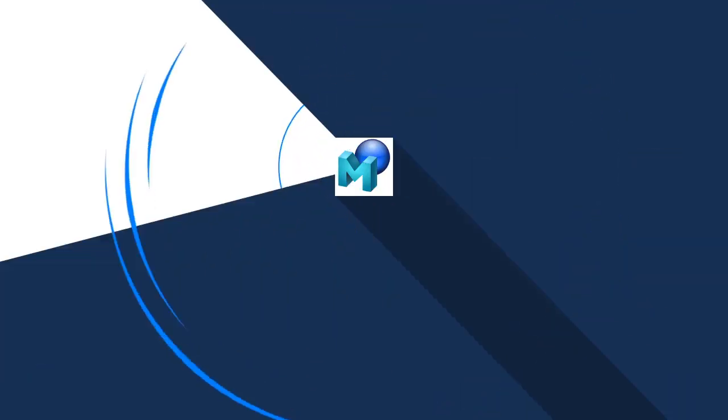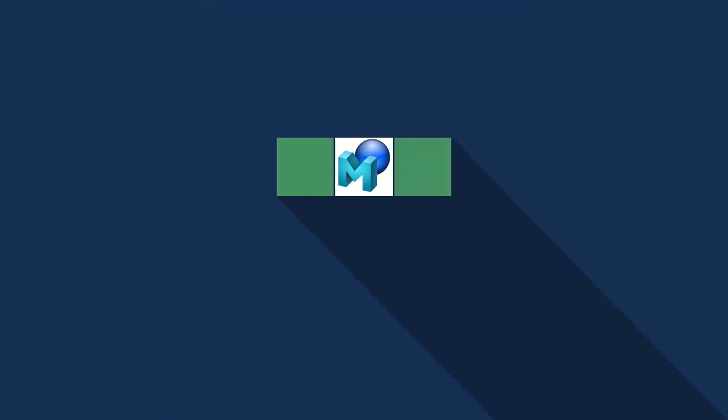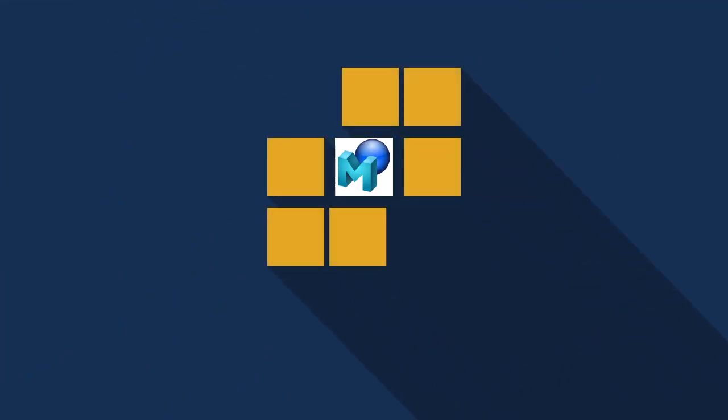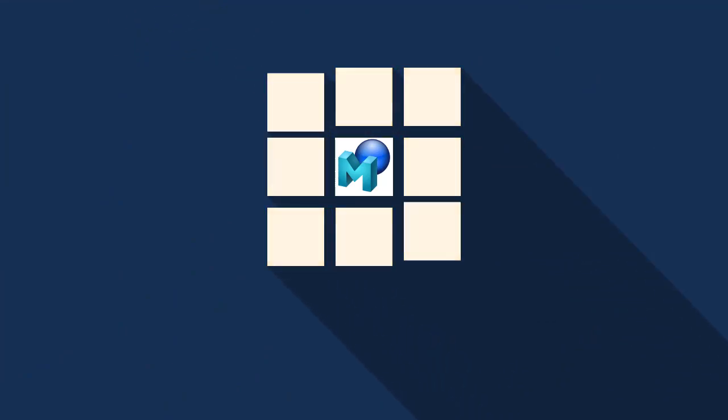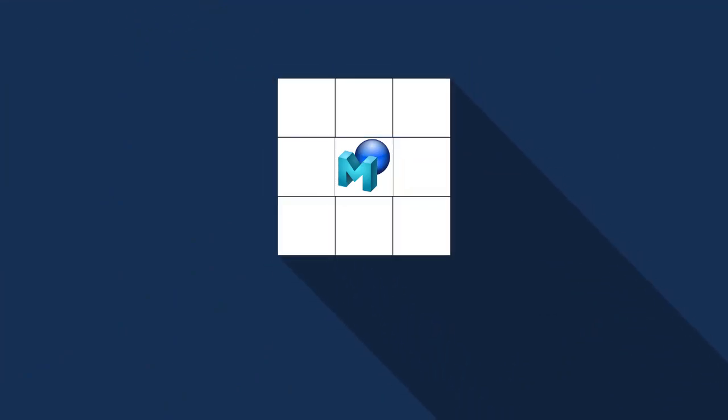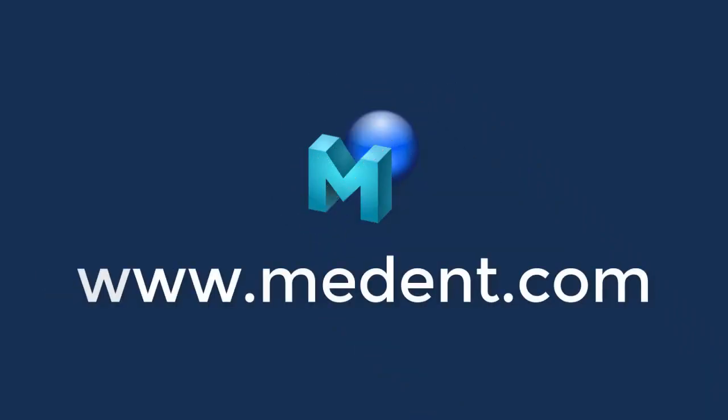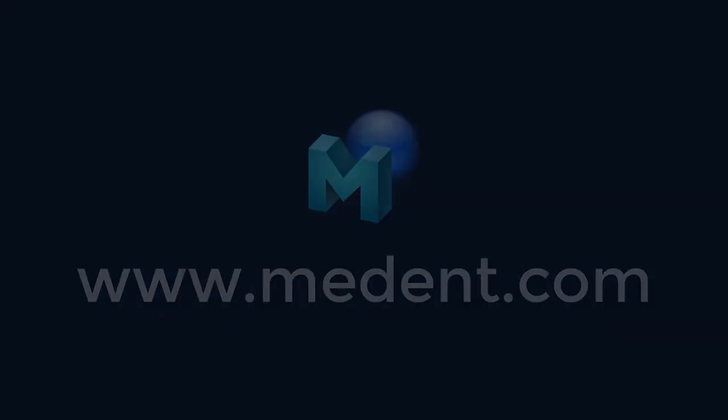This concludes the video tutorial. For more information, visit Medent.com. Thank you.